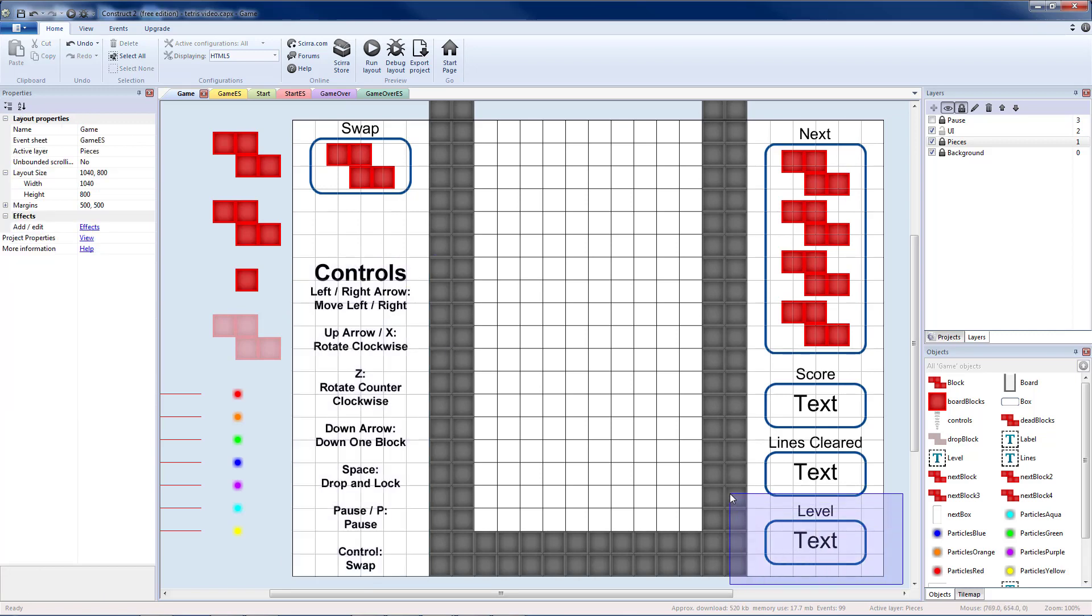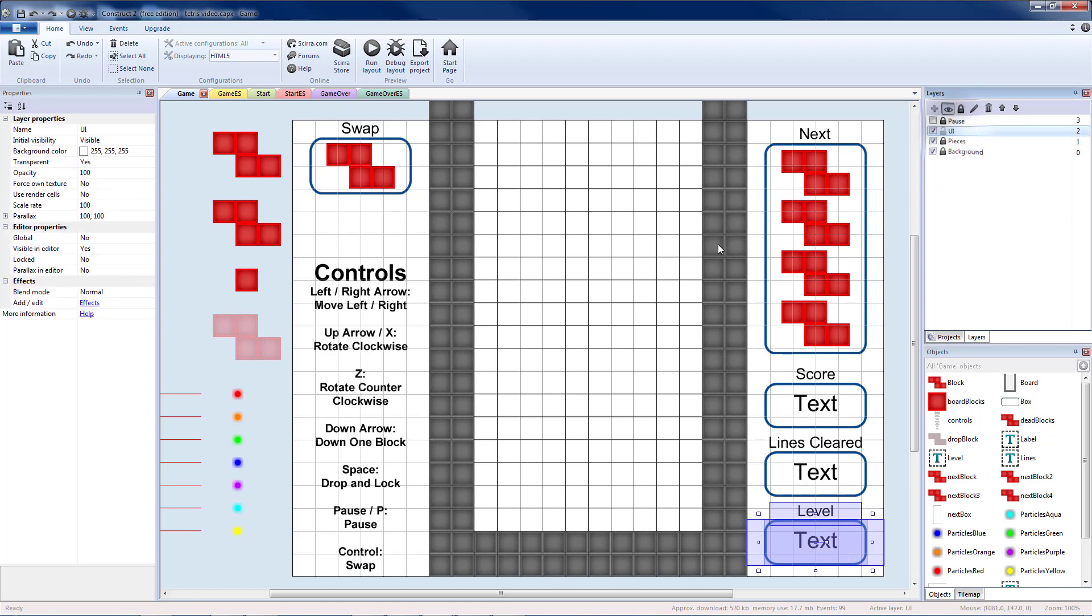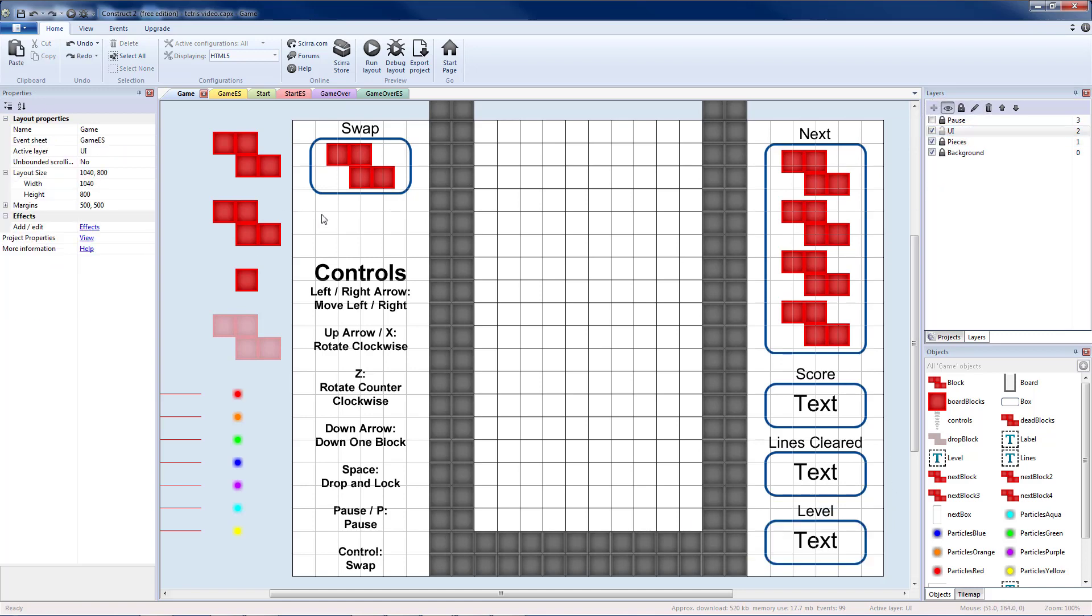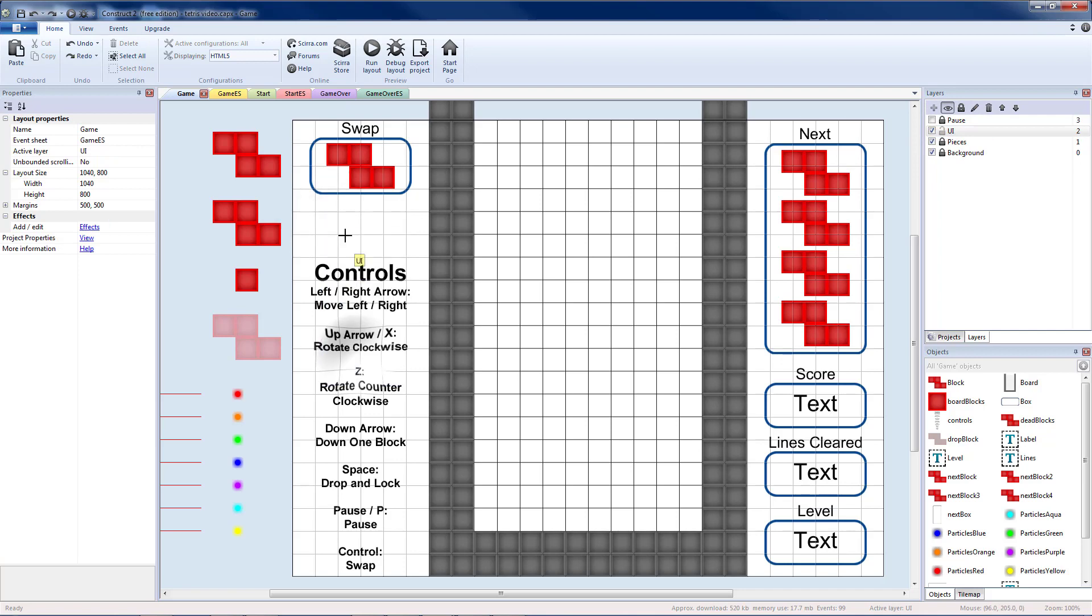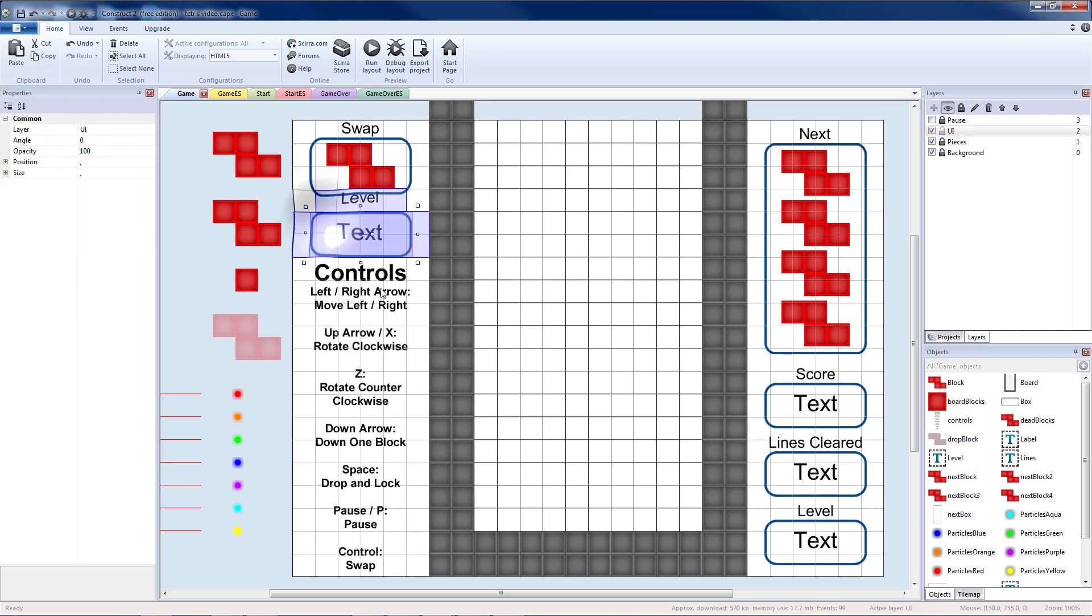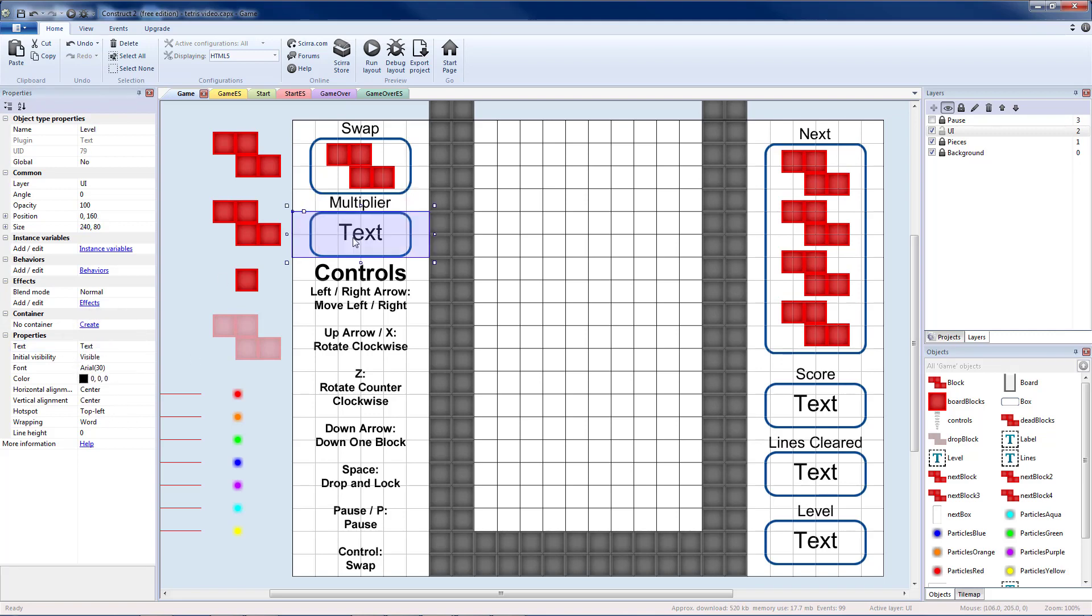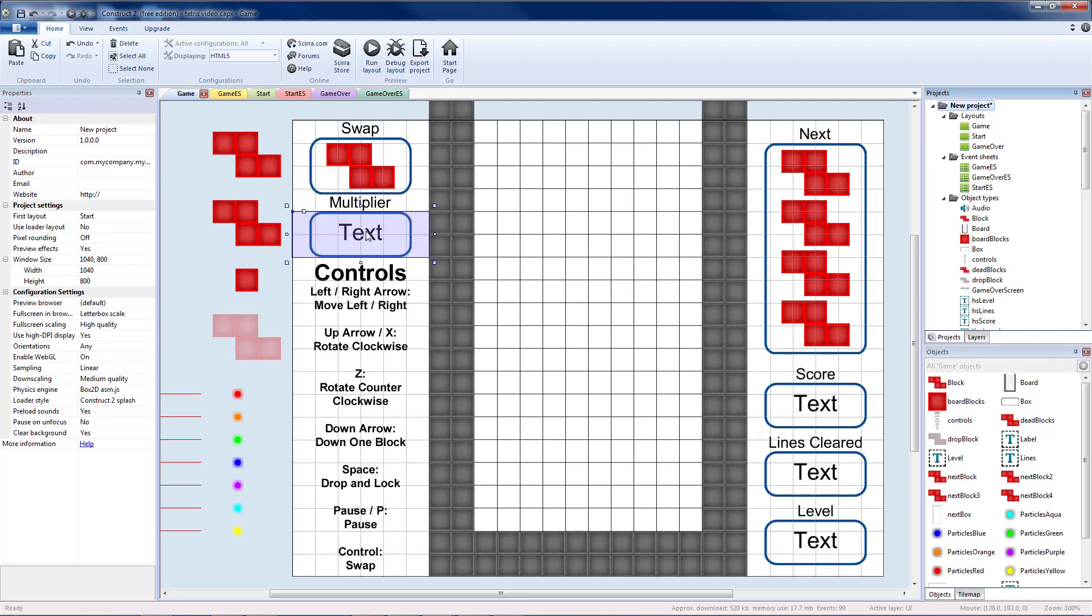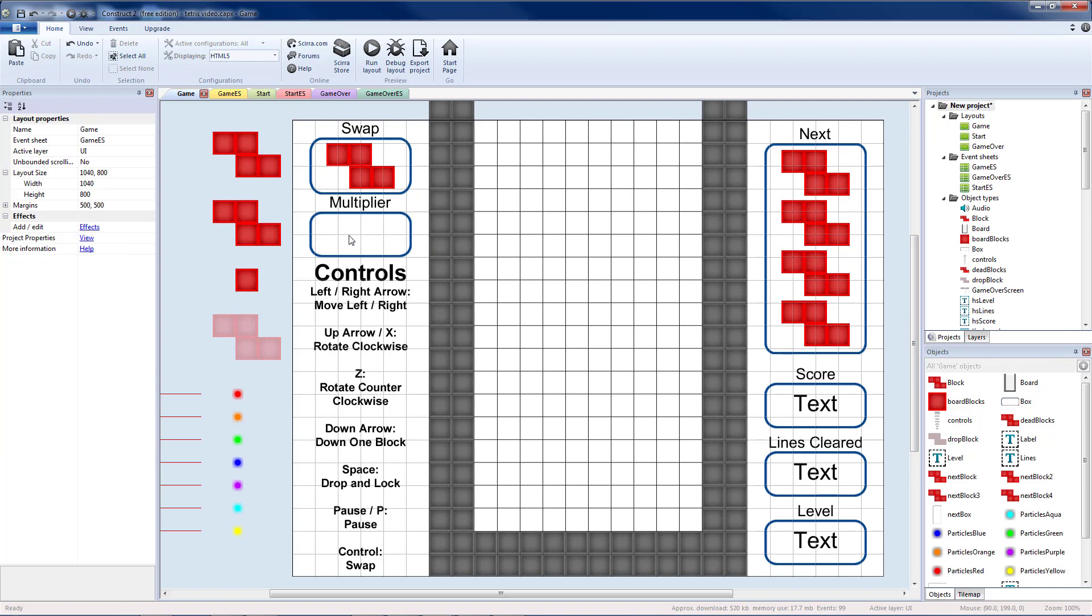Then I'm going to highlight one of these sets of three objects over here. I'm going to copy that, make sure I'm on my UI layer when I paste it. I'm going to take my label and move it slightly down. I'm going to change the words on the label to multiplier. And instead of having a level text object, I'm going to make a new one. So let's delete that.